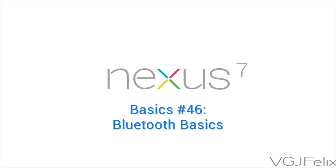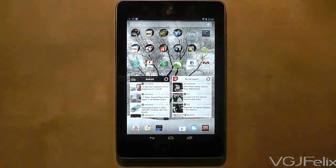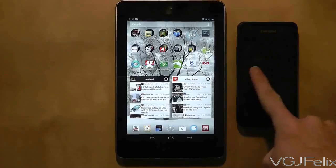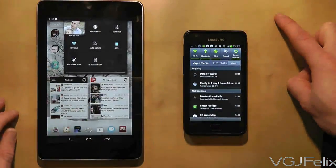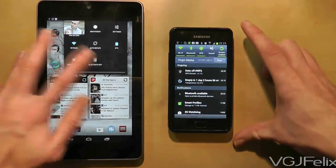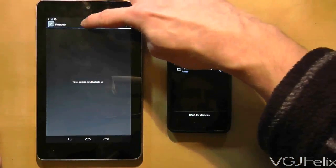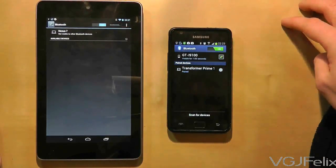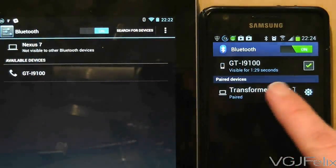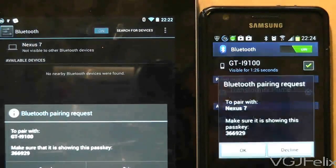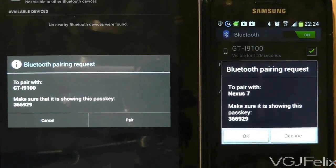Bluetooth comes as standard on the Nexus 7, making sharing files between Bluetooth devices a simple task. First you need to pair the two devices together. Turn on Bluetooth on both devices — on the Nexus 7 that's done by swiping down from the top right of any home screen and choosing Bluetooth. When you switch on Bluetooth it will search for any visible Bluetooth devices, so make sure your other device is visible. After a few seconds the Nexus 7 should find the other device — press on it and it will confirm the pairing with a pass key. If they both match, press OK and they will be paired.